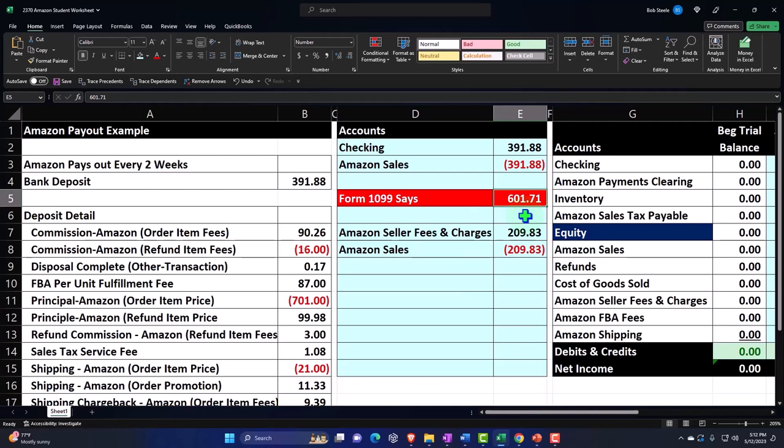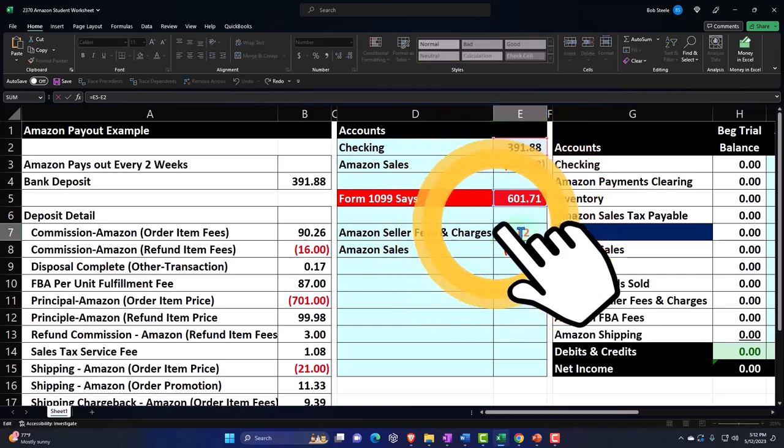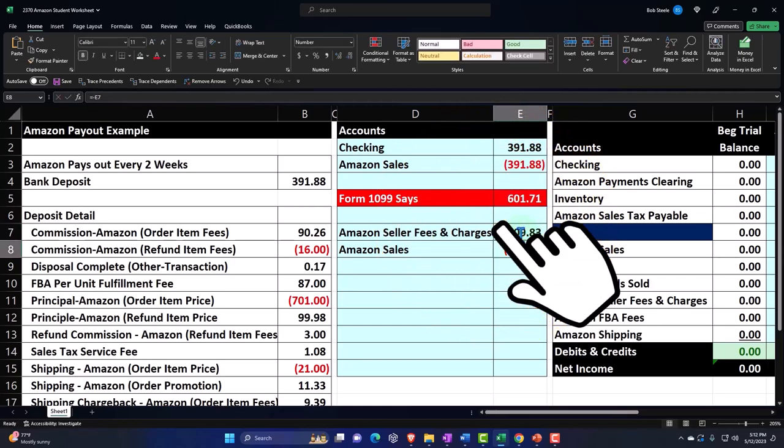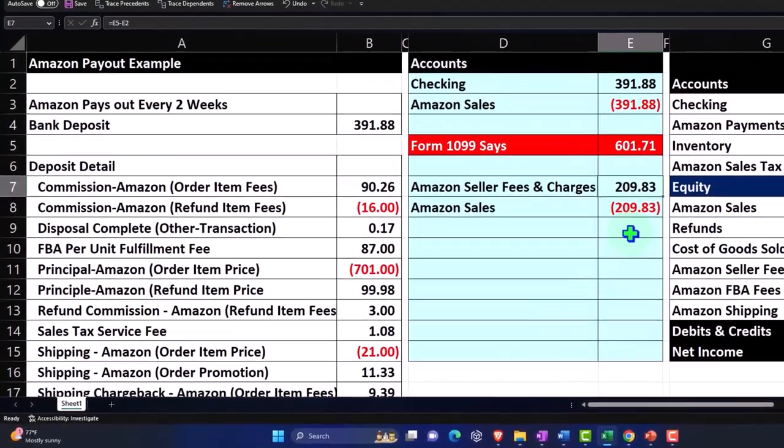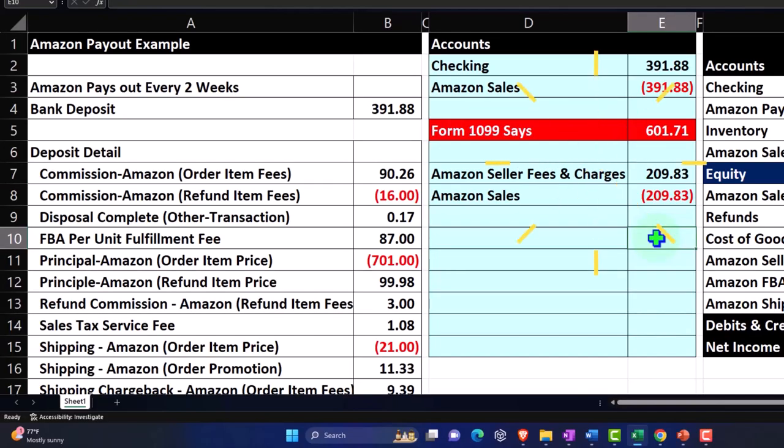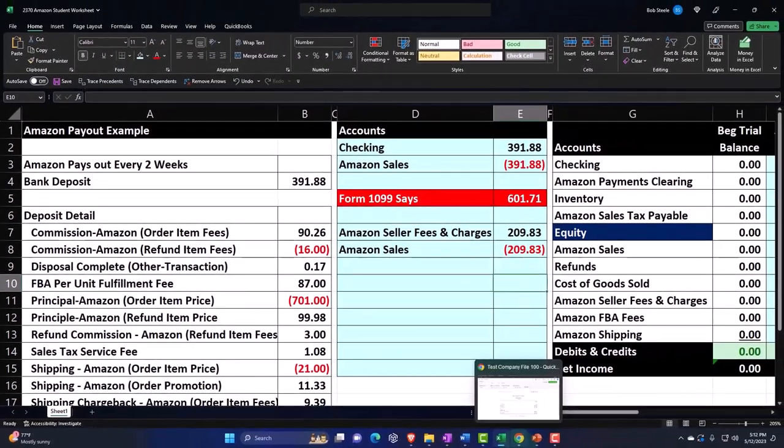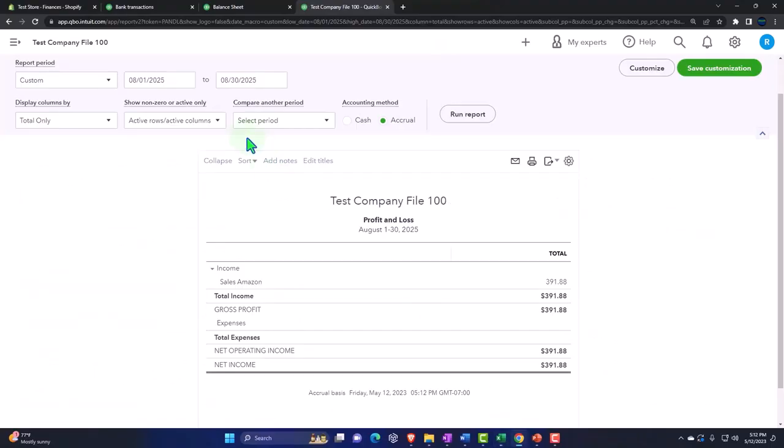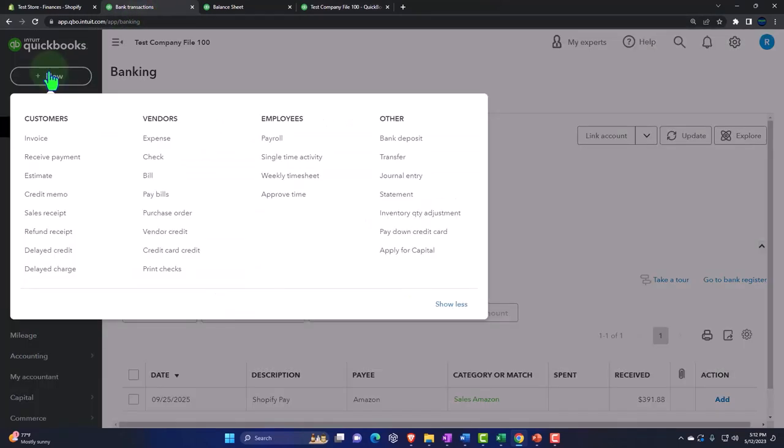I'll increase my top line revenue and then I'll record the other side to like fees or something like that, so we could do a journal entry. So this would be like the easiest thing to do. We're making a lot of assumptions here, but we could just then go, okay.